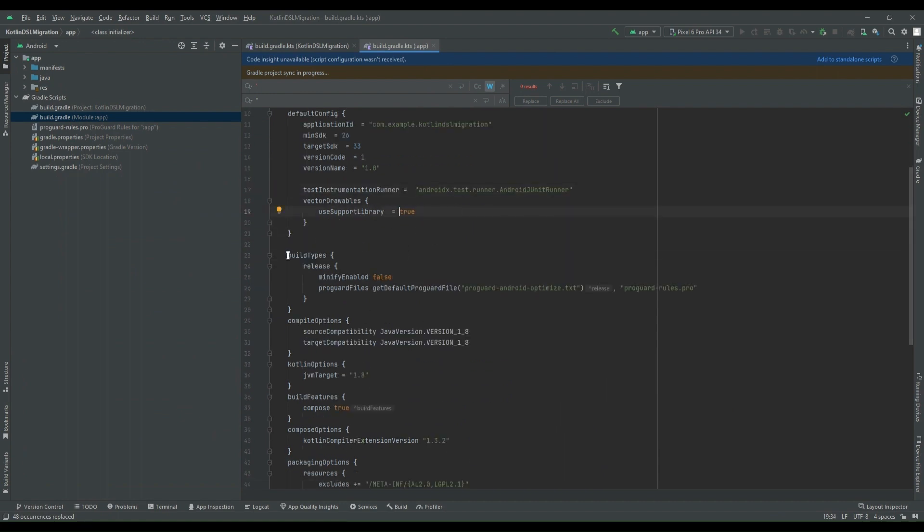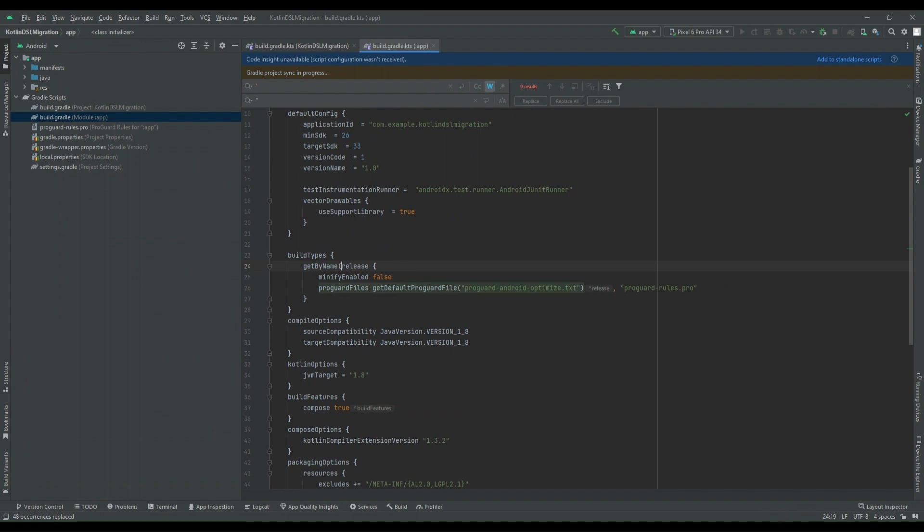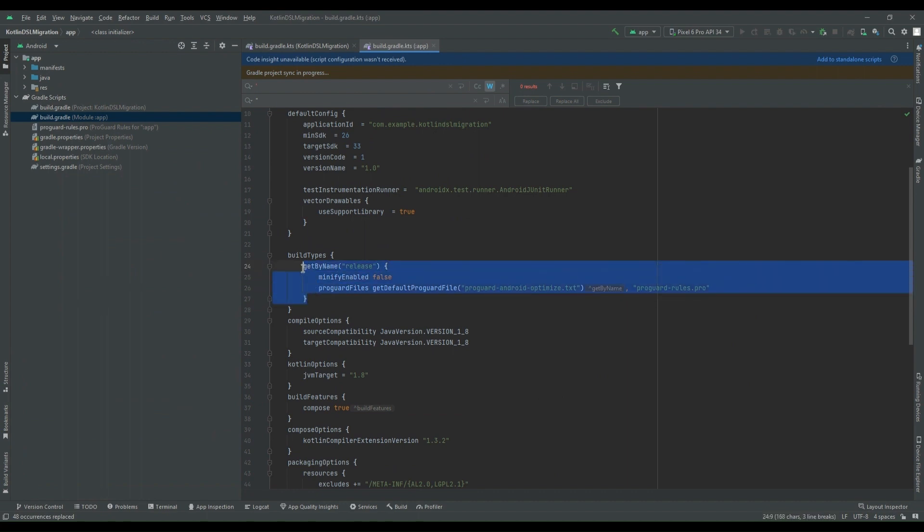Inside this section build types, we have to pass getByName. GetByName and we have to pass release as a parameter. And also if there is any boolean field defined inside this section, then we have to append that boolean with 'is'.